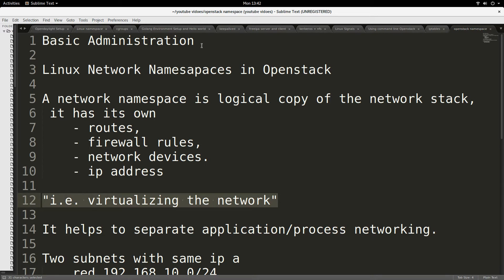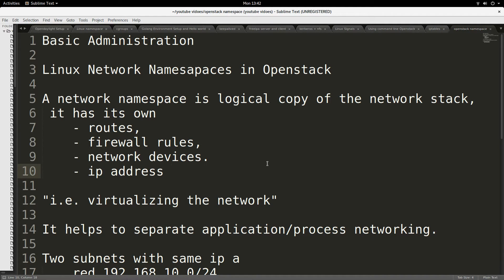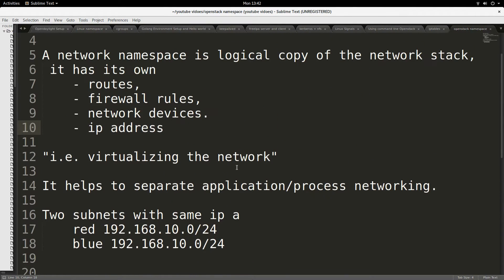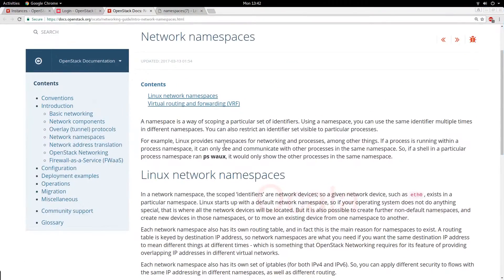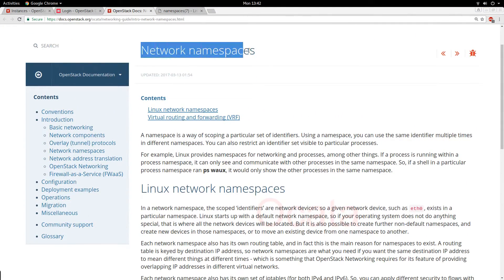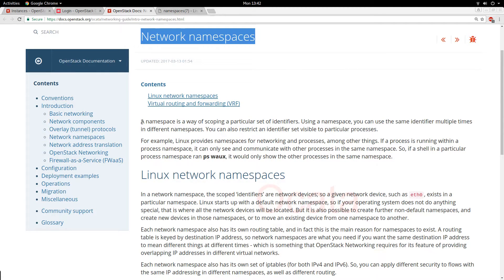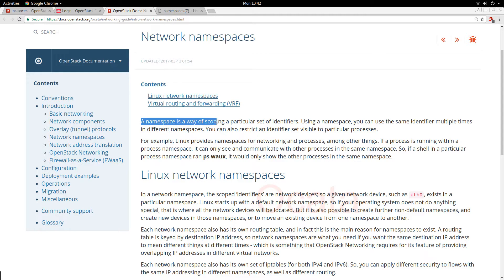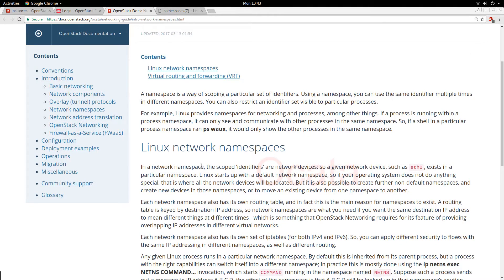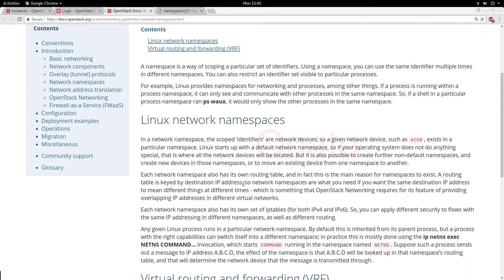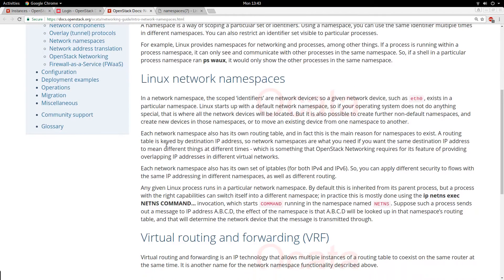OpenStack makes use of this technology a lot, and that is what I want to show you as part of my series on administration of OpenStack. If you are working in OpenStack, this is one of the things you should know, because if you need to troubleshoot the network, you really have to understand this. This is the OpenStack documentation page where it talks about network namespaces and gives a definition — a namespace is a way of scoping a particular set of identifiers, things like routes, devices, and IP addresses.